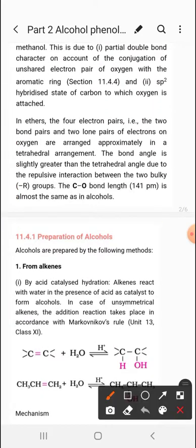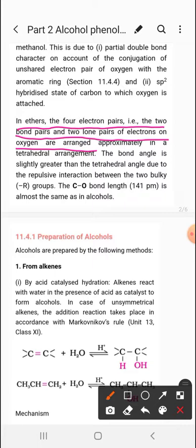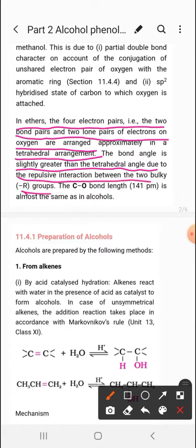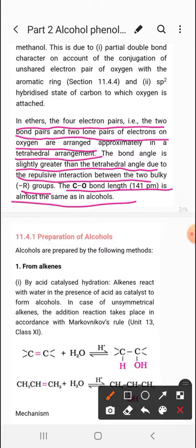In ethers, the four electron pairs — two bond pairs and two lone pairs on oxygen — are arranged approximately in a tetrahedral arrangement. The bond angle is slightly greater than the tetrahedral angle due to repulsive interaction between the two bulky R groups. To overcome these repulsions, the bond angle increases slightly. The C-O bond length of 141 picometers is almost the same as in alcohols.